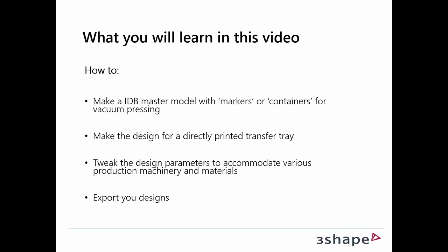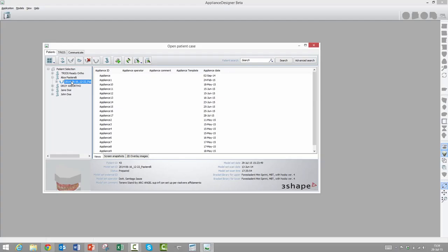So can you take us quickly through what we'll learn in this video? Sure, we will learn to make these traditional models that you use as a basis for your vacuum pressing, and also we will learn how to make a directly printed transfer tray that would circumvent these previously mentioned elements. Then we will also look at what possibilities we have to adjust the designs to meet the requirements from various machinery and materials, and finally to be able to get your designs out in a format that you can actually put into a machine.